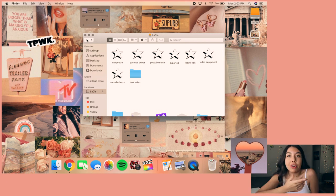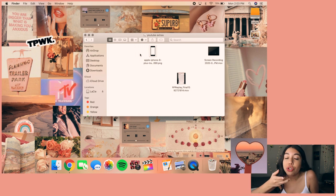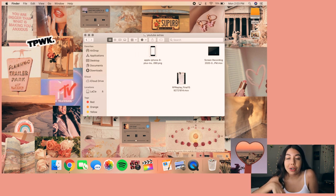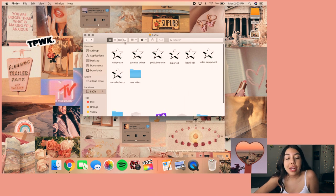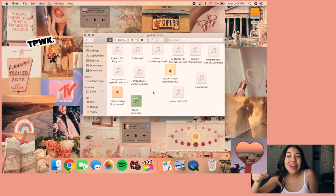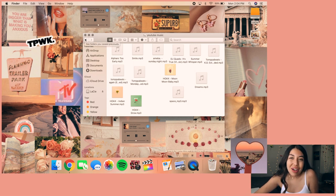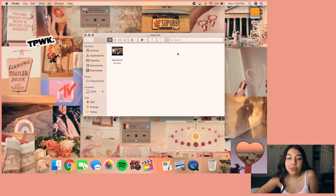I'll show you what 'project' means in a second. Then I have my YouTube extras folder, which has a couple of things I use for transitions and my phone PNG that I'll show you how to put on videos. I also have my YouTube music folder, which holds all the tracks I put on the back of my videos, like the one you're listening to right now — montage music and everything of the sort.